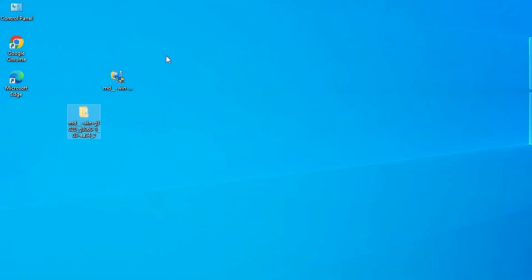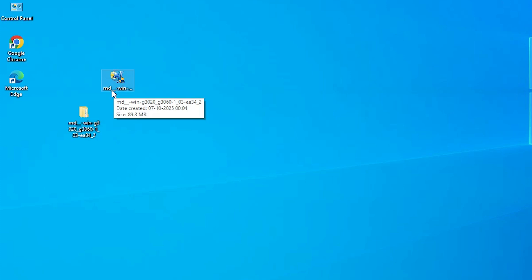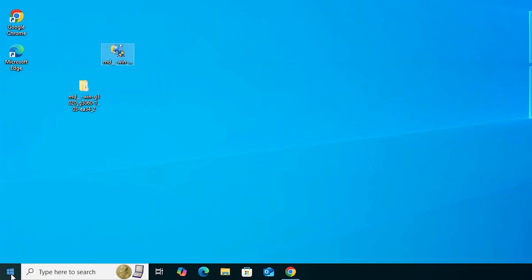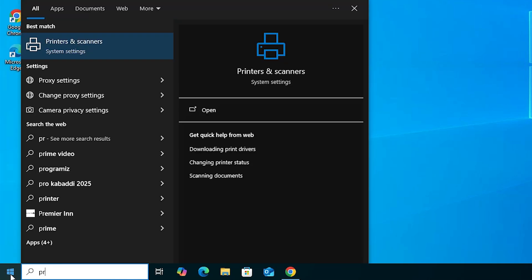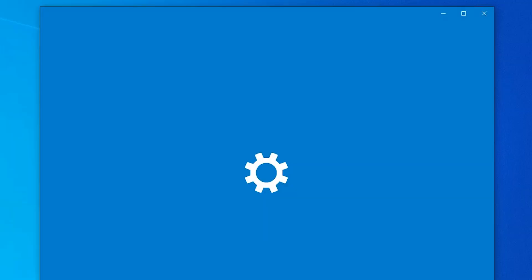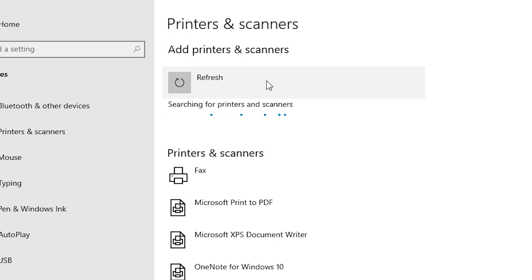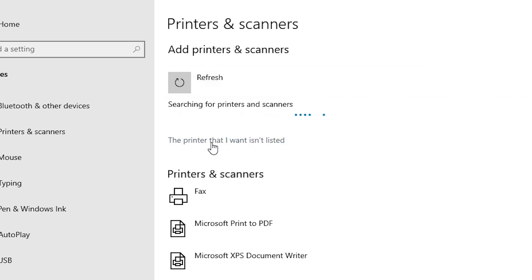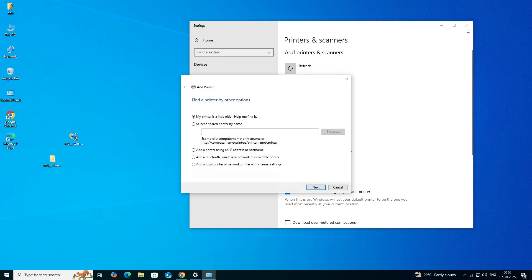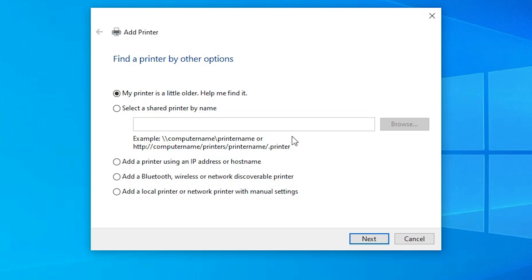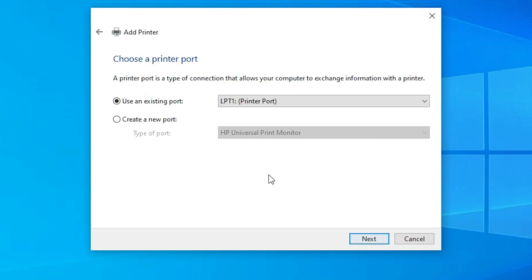The next step is to install the driver. There are two ways: the first is to double-click the setup file and install it directly, but the best way is to install manually. Go to Start, type 'Printers and Scanners', and click on it. At the top, click Add a Printer or Scanner. Wait a few seconds — a new option will pop up. Click 'The printer that I want isn't listed'. Then go to the last option: Add a local printer or network printer with manual settings. Select that last option and click Next.